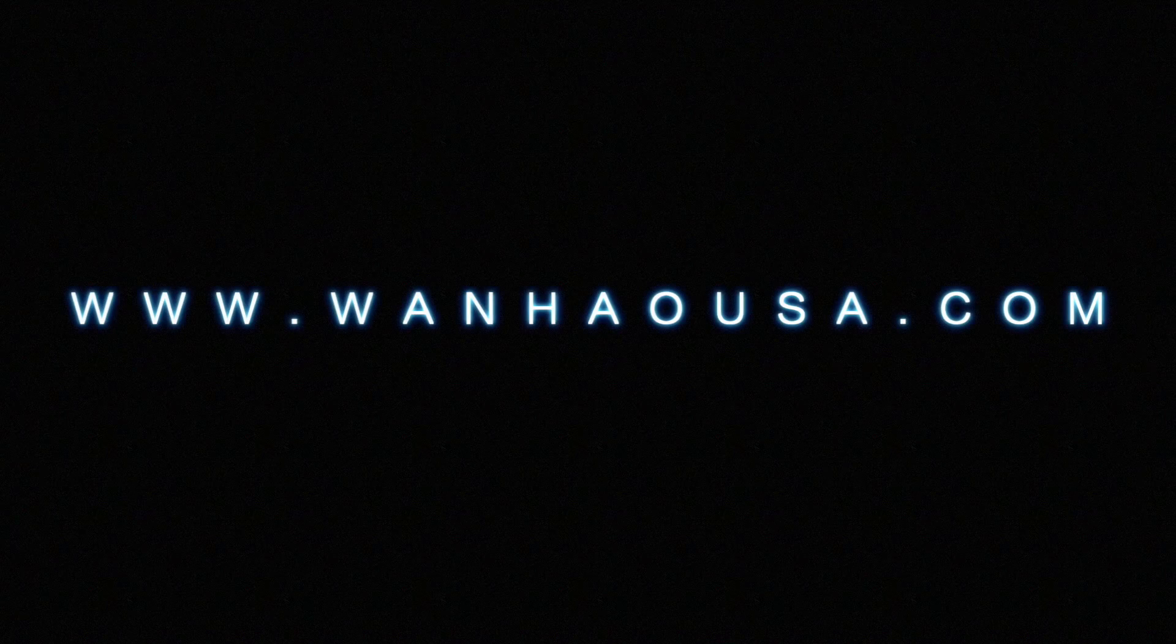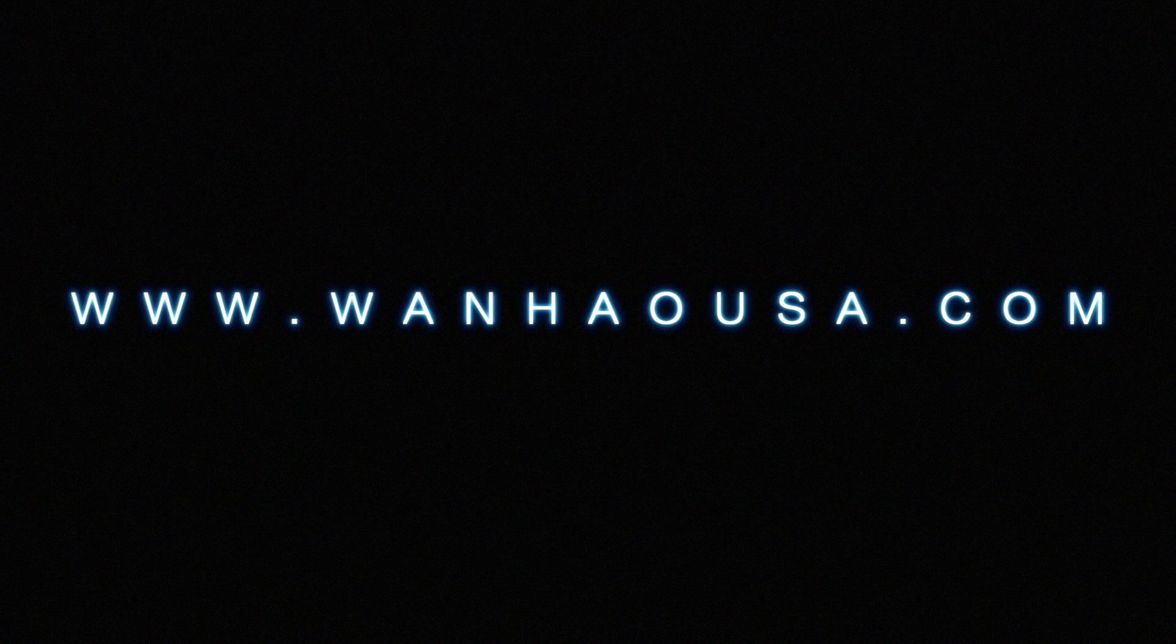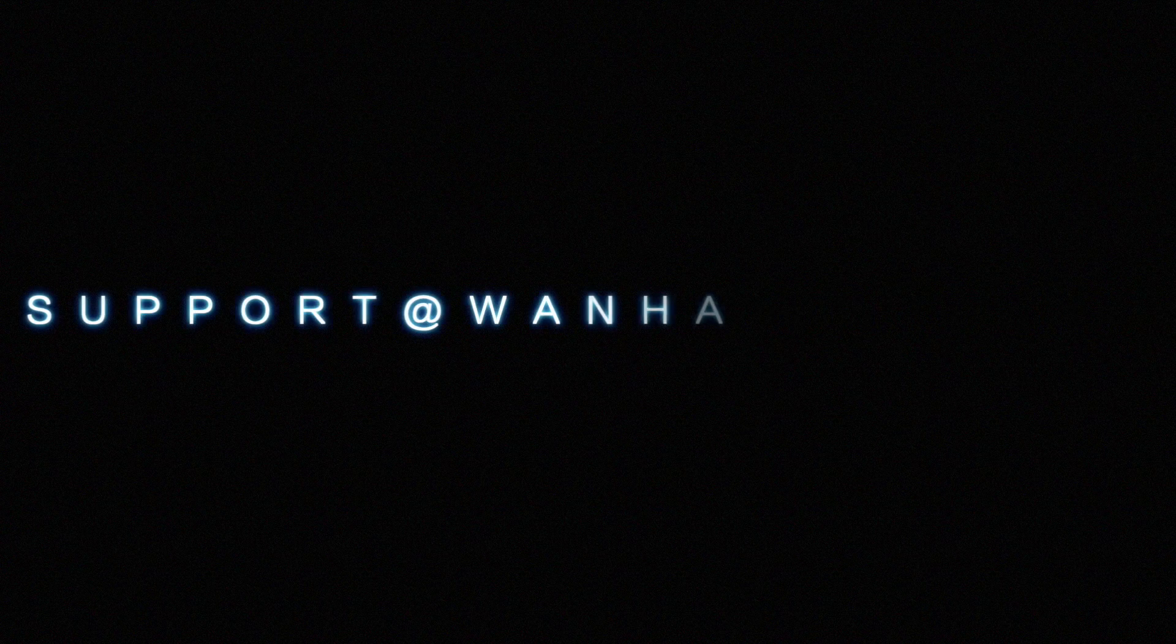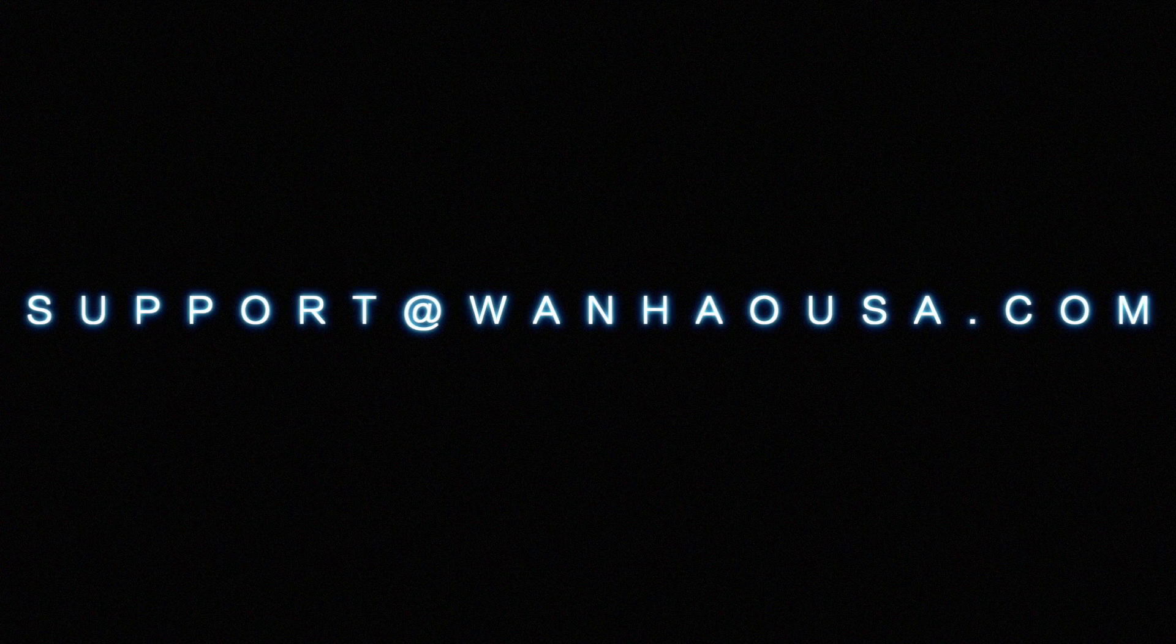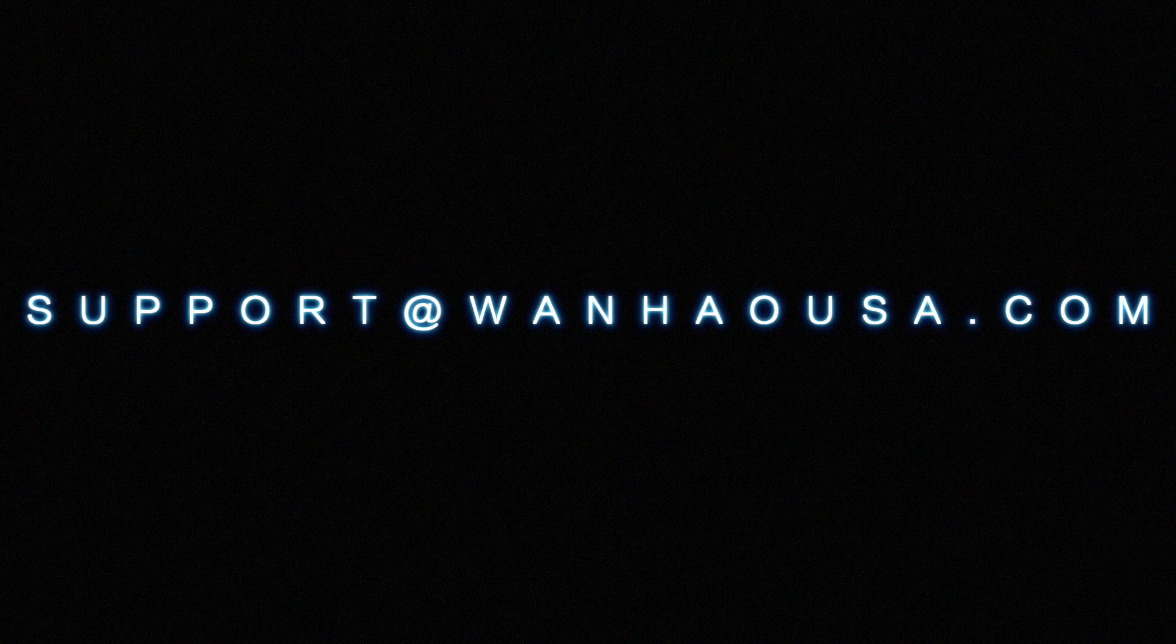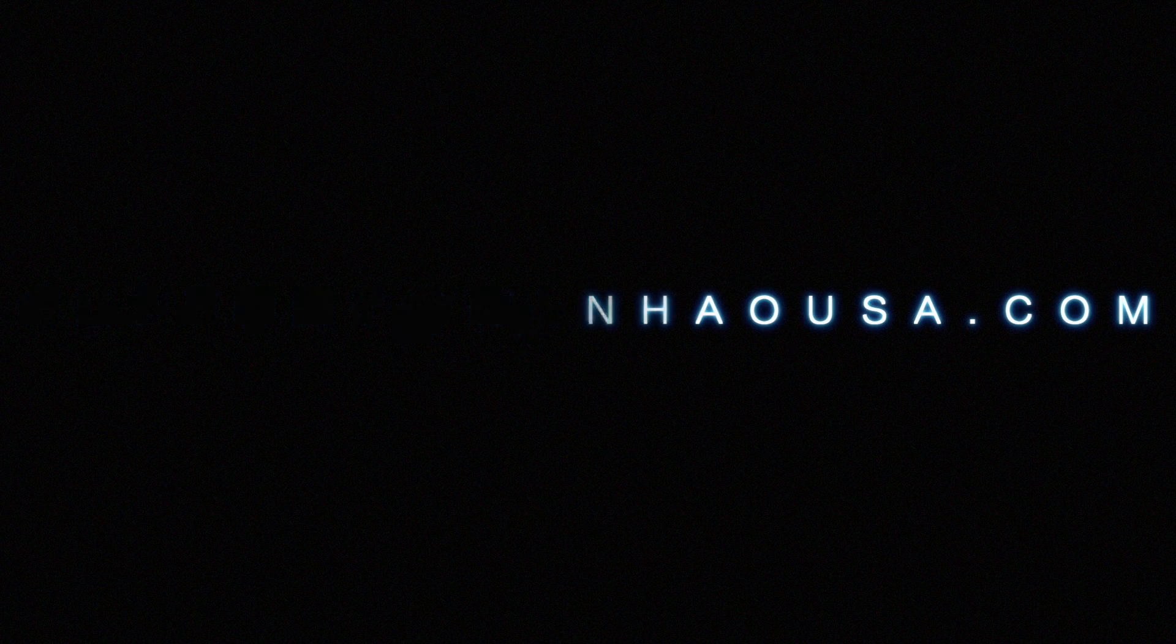For more information about Wanhao USA, please browse our website at www.wanhaousa.com or contact us directly at support@wanhaousa.com.